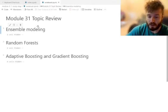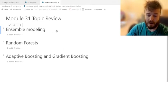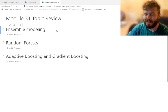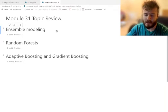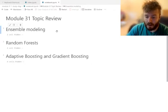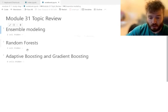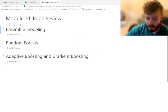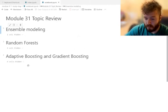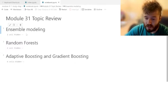We're on module 31. Today we're going to talk about ensemble modeling methods — I'll explain what that is in just a moment — and some particular types of ensemble models. You can see them titled right here: random forests, adaptive boosting, gradient boosting, and so on.